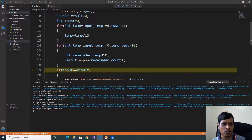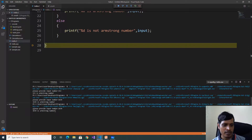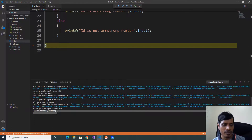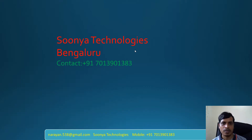Now result is equal to 1634 and input is equal to 1634 — both are equal, so 1634 is Armstrong number. Using this program, we can find whether any number is an Armstrong number or not. That's it for today. If you like this video, please share with your friends and subscribe to my YouTube channel for future videos.